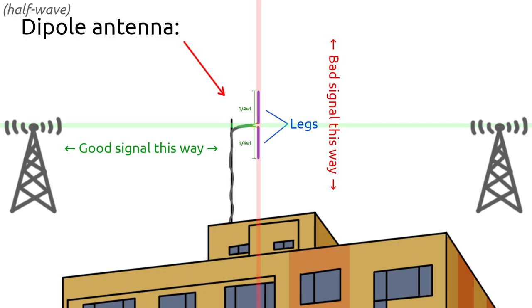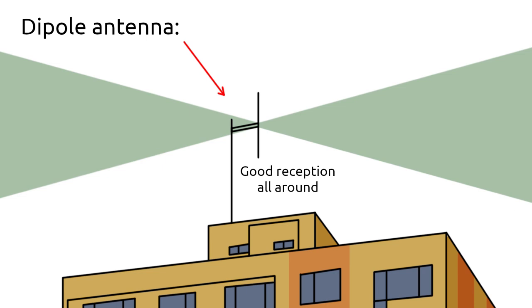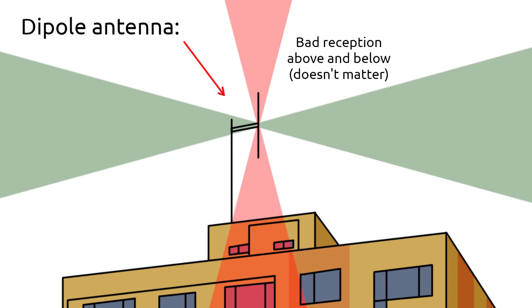Despite this, dipoles are usually classified as omnidirectional antennas, as when they are used for the reception of vertically polarized terrestrial signals, such as broadcast radio stations, these blind spots, more appropriately referred to as nulls, are aimed up into space and down into the ground, where radio stations generally don't tend to be.